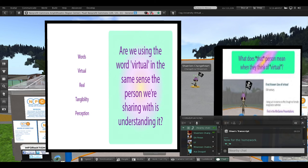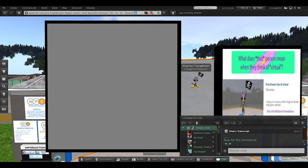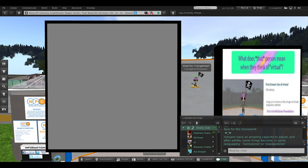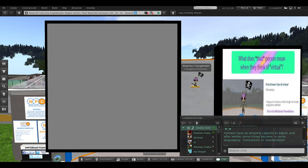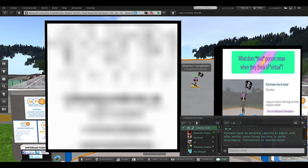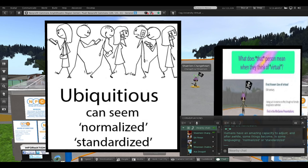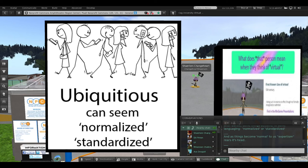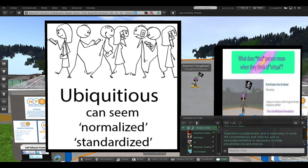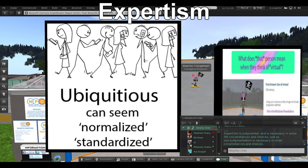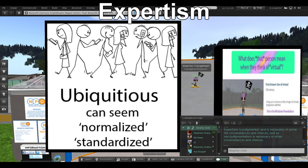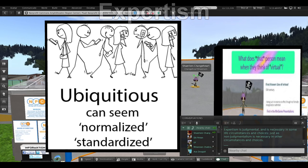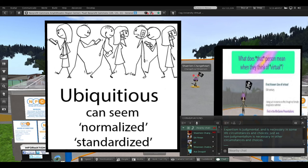Now for the homework. Humans have an amazing capacity to adjust, and after a while, some things become normalized or standardized. And as things become normal to us, expertism rears its head. Expertism is judgmental and is necessary in some life circumstances and choices, just as non-judgmentalism is necessary in other circumstances and choices.